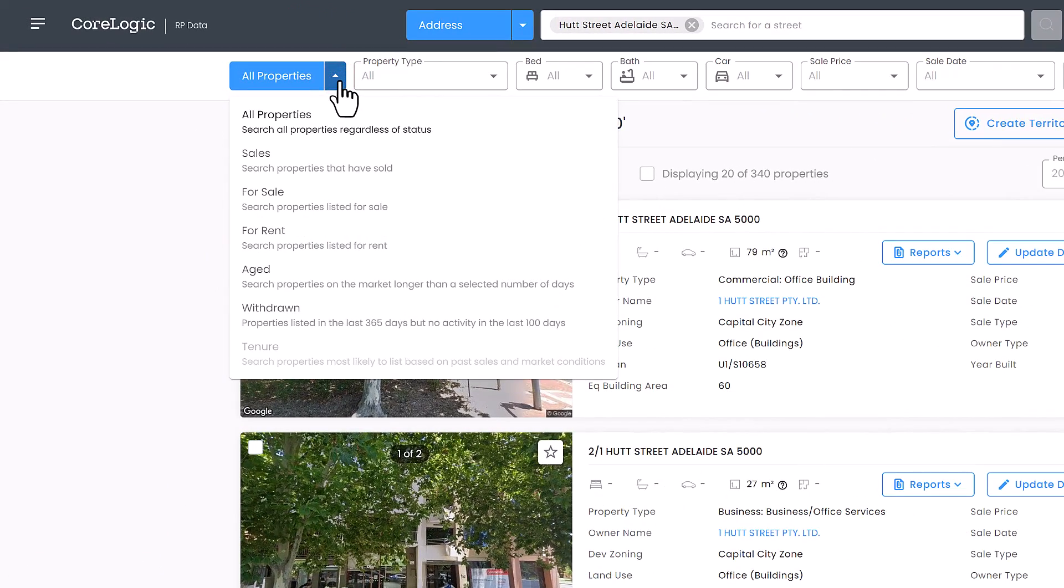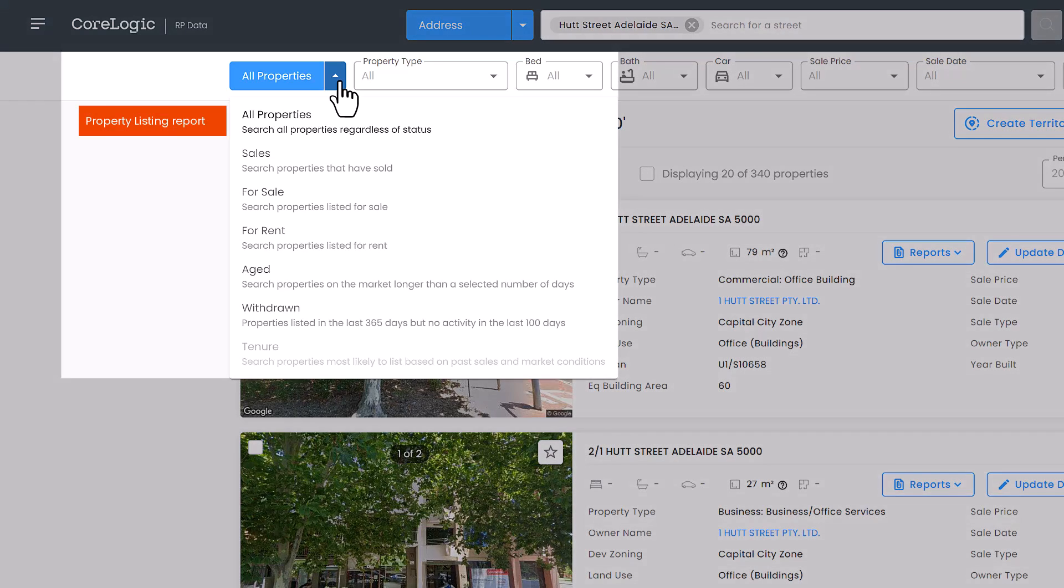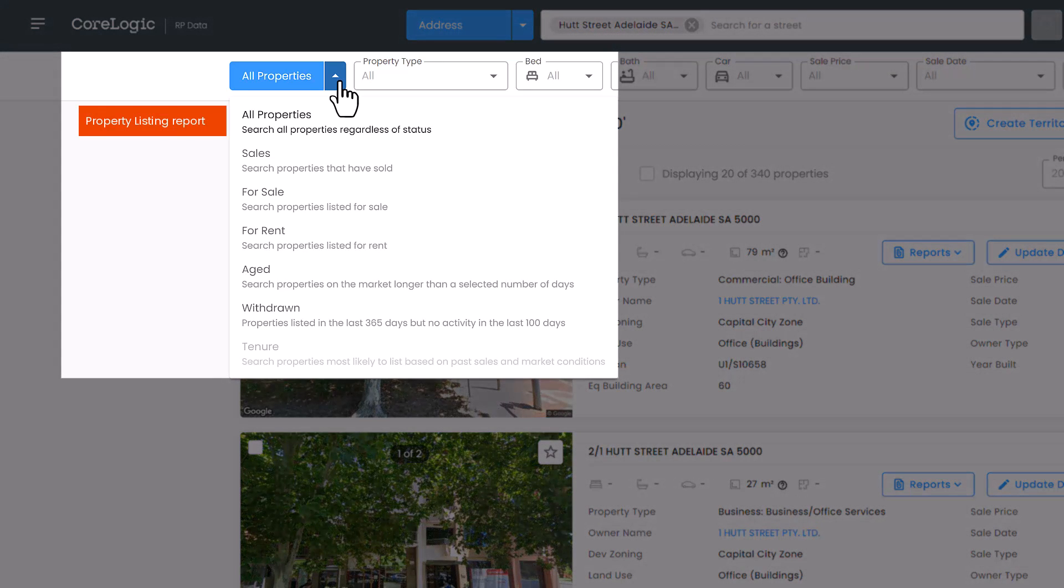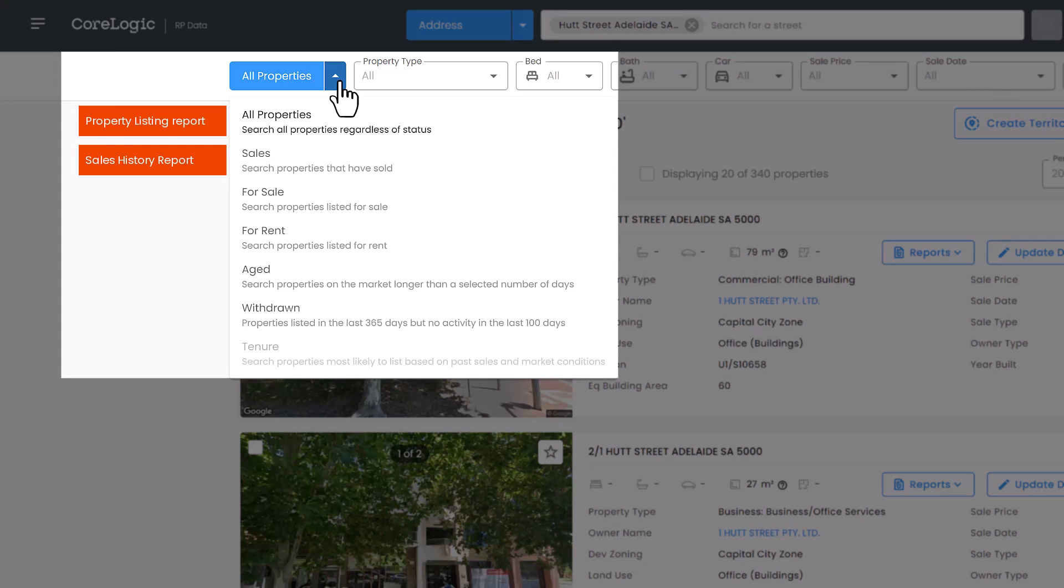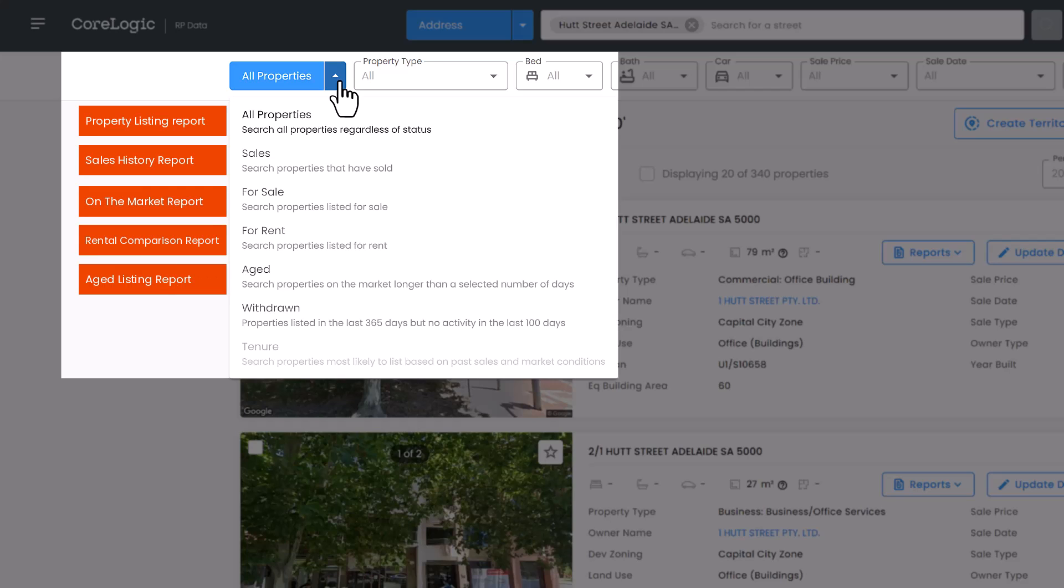Change the search type filter in the top left to access the corresponding report. These being all properties for the property list report, sales for the sales history report, for sale for the on the market report, for rent for the rental comparison report, aged for the aged listings report, withdrawn for the withdrawn listings report, and tenure for the tenure report.